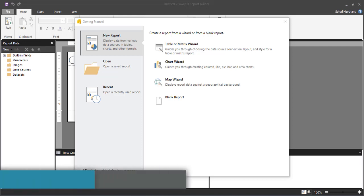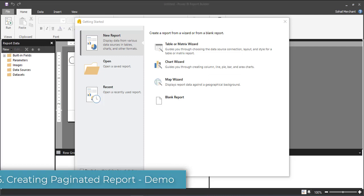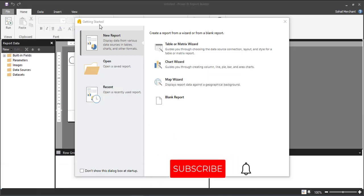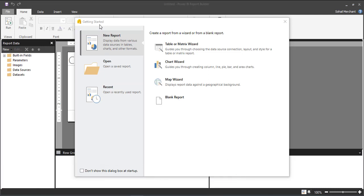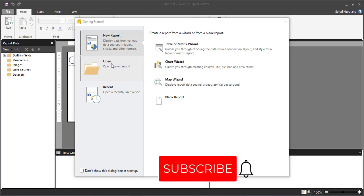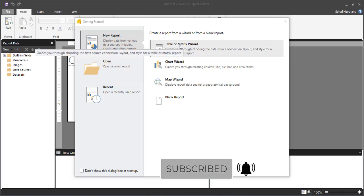The interface of Report Builder looks different from Power BI Desktop, but there is a Getting Started dialog box which looks similar. Here we can create a new report using widgets, open a saved report, or open a recently used report. In this tutorial, I will demonstrate the Table or Matrix widget.